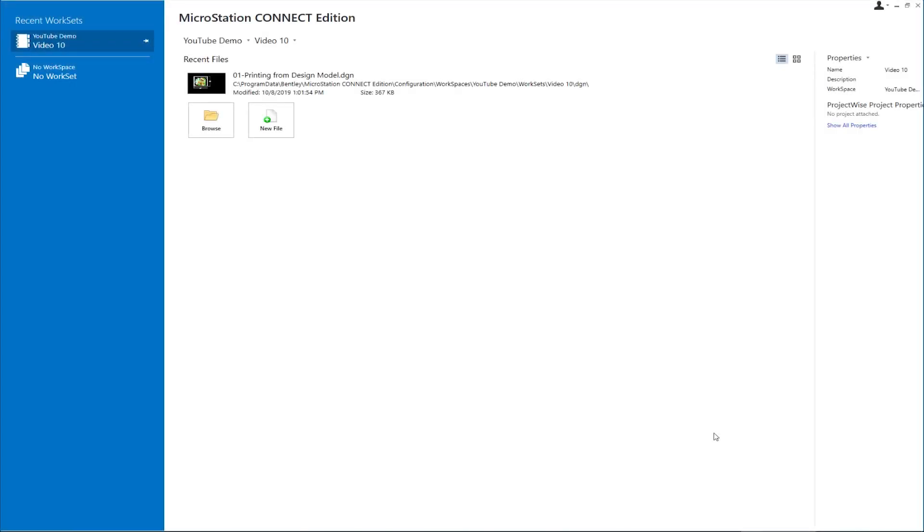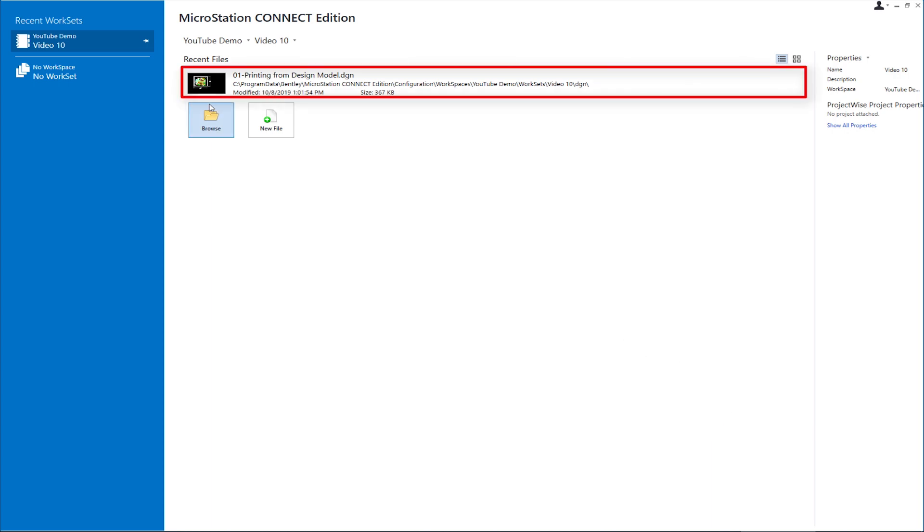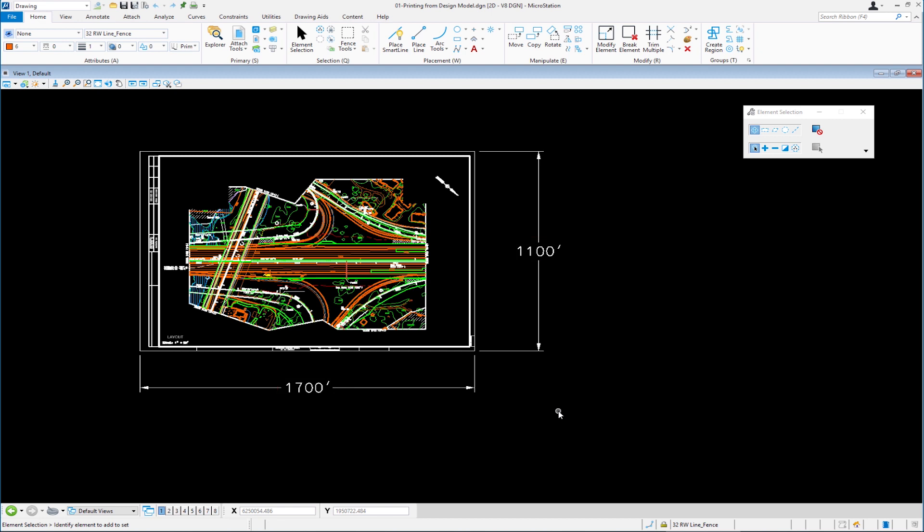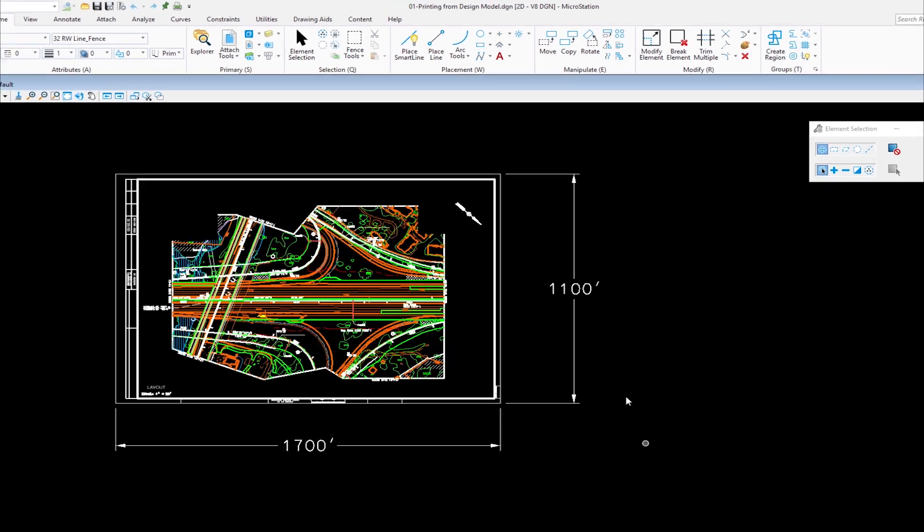In this video, we're going to be talking about printing. First, we'll talk about printing from a fence in MicroStation. Now it's very common in the MicroStation community to enlarge your border around your project. Some other CAD software shrinks the project to fit inside a paper. As you can see, our border is 1,700 feet by 1,100 feet. We plan to print this on a D-sized piece of paper, which means this is going to be a 50-foot scale drawing.